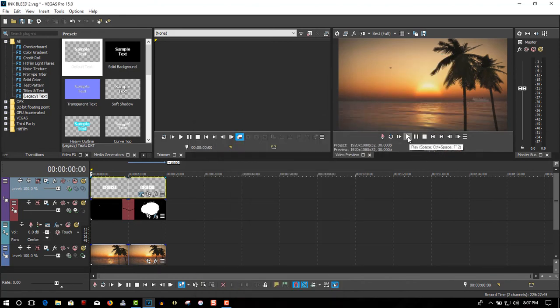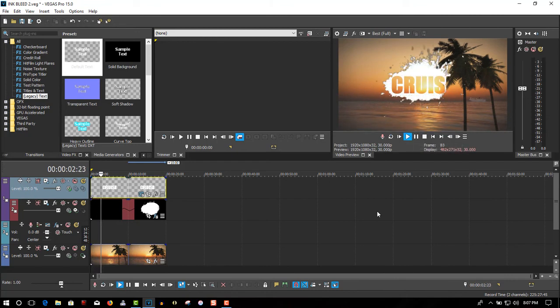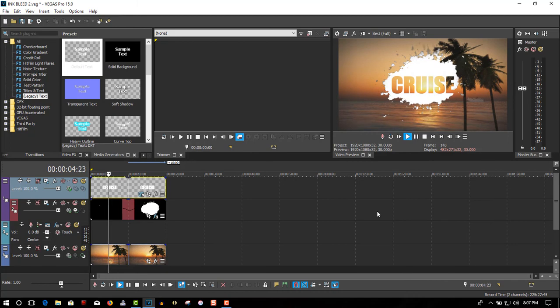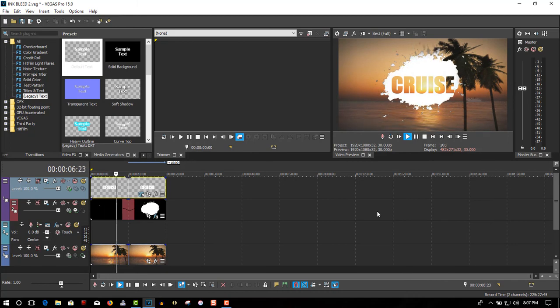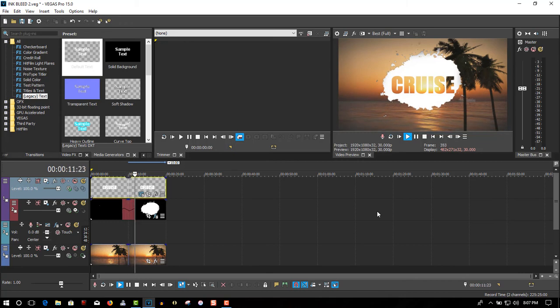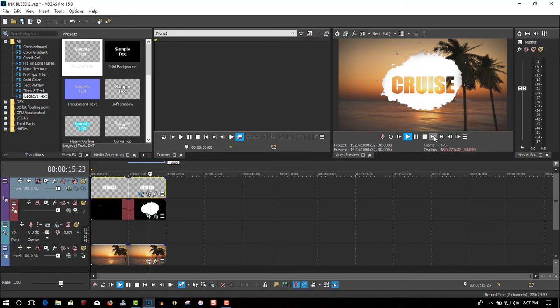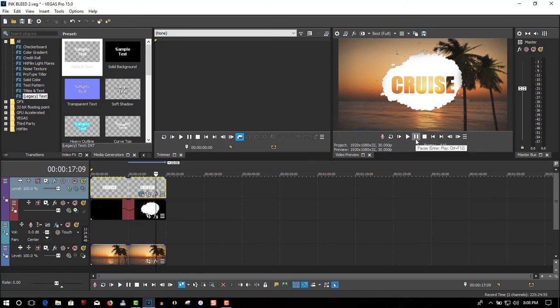So when you play it back, the ink is still growing. So it gives a really cool effect. It's good for any kind of video introduction, to a holiday video, to a gaming video, any kind of video you want to apply it to, it will work.